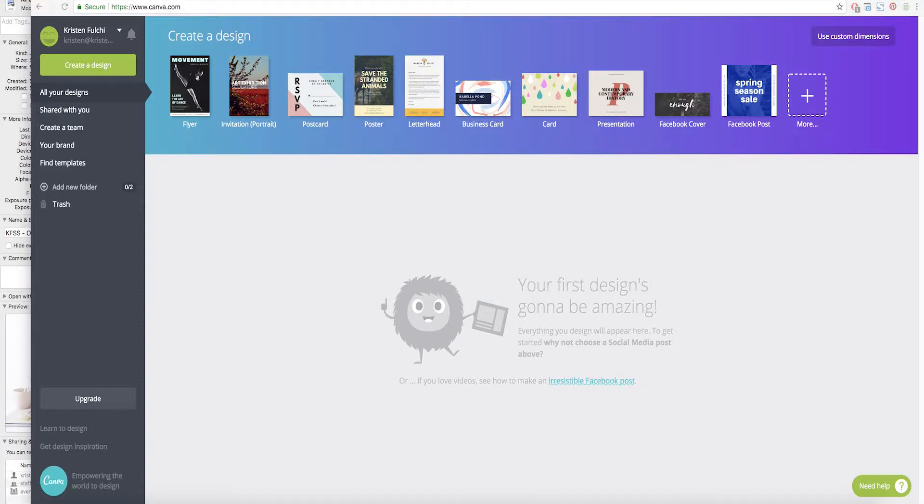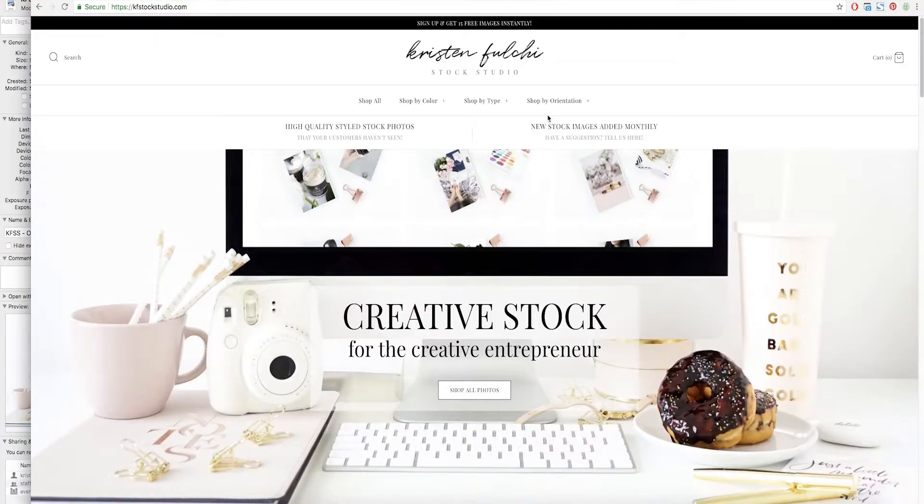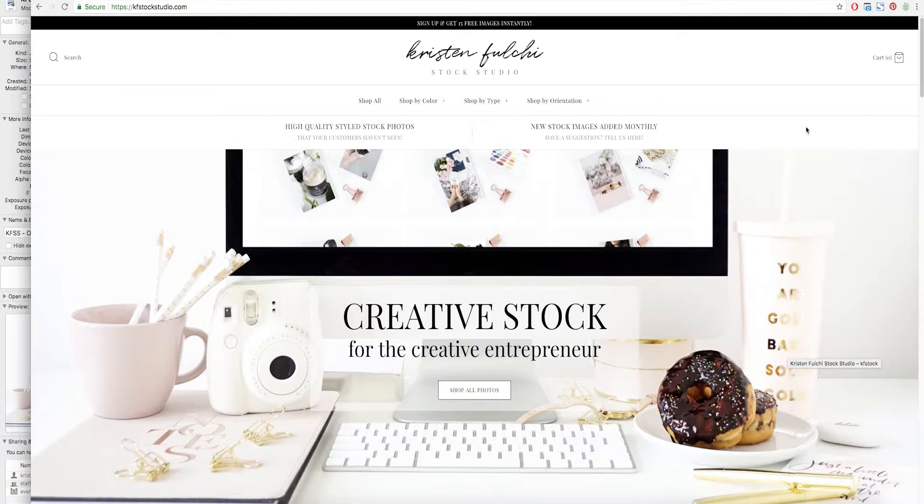So specifically I'm going to show you how to recreate this image that we have here on our homepage banner.